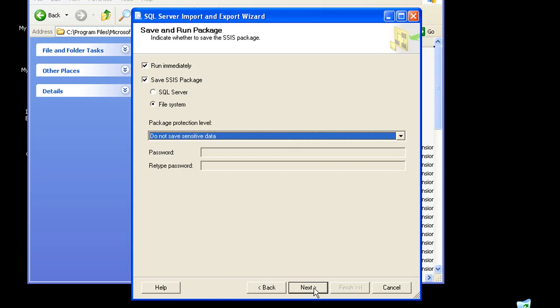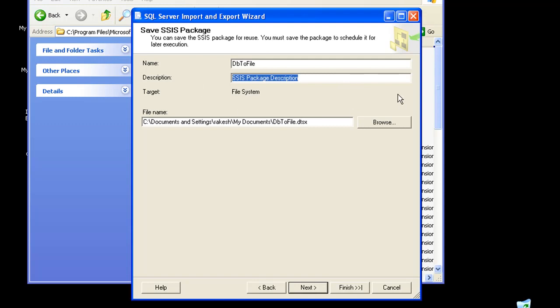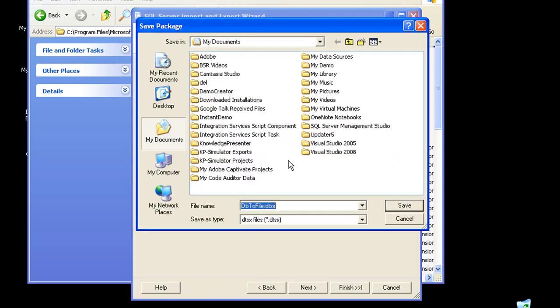I'll click on next, and it asks me to give a new package name. I'll give the package as DB2File. Give it a description. I'm just going to leave it as it is.